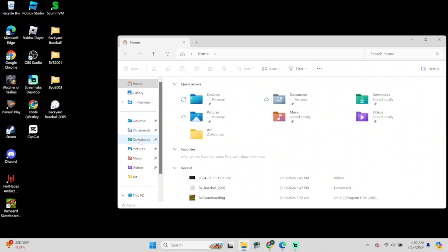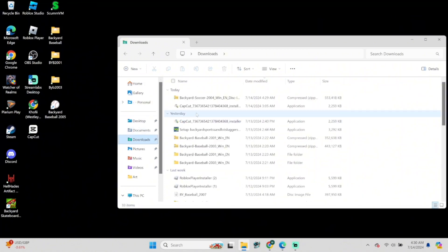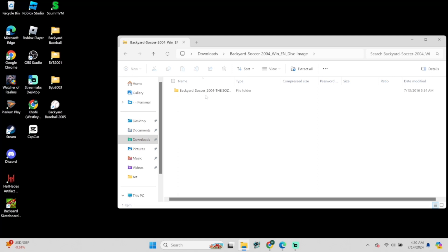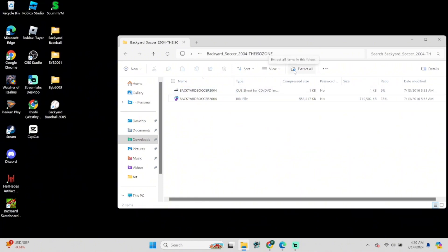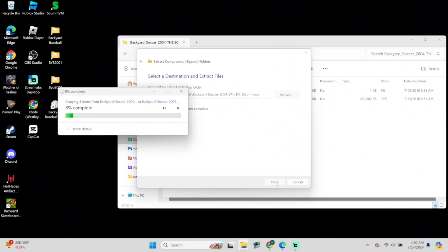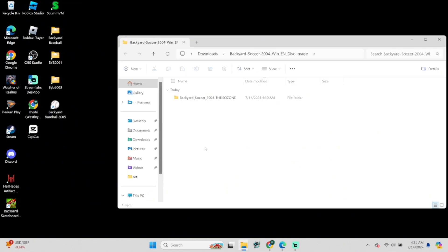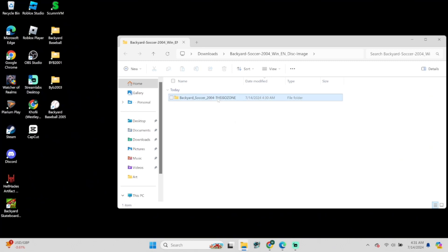First I'll be showing you how to play the game using ScummVM. Navigate to your Downloads folder and you'll see your Backyard Soccer folder — double click to open that, then double click the inner Backyard Soccer folder. Now we'll use Extract All at the top and select Extract. It shows you where this folder will be saved — mine goes to my C drive, yours may be different so pay attention to where these files are saved.